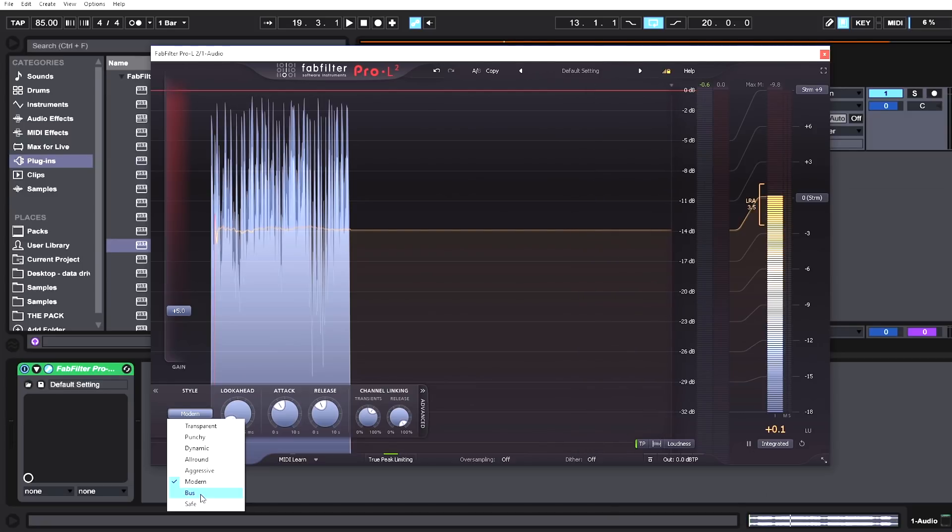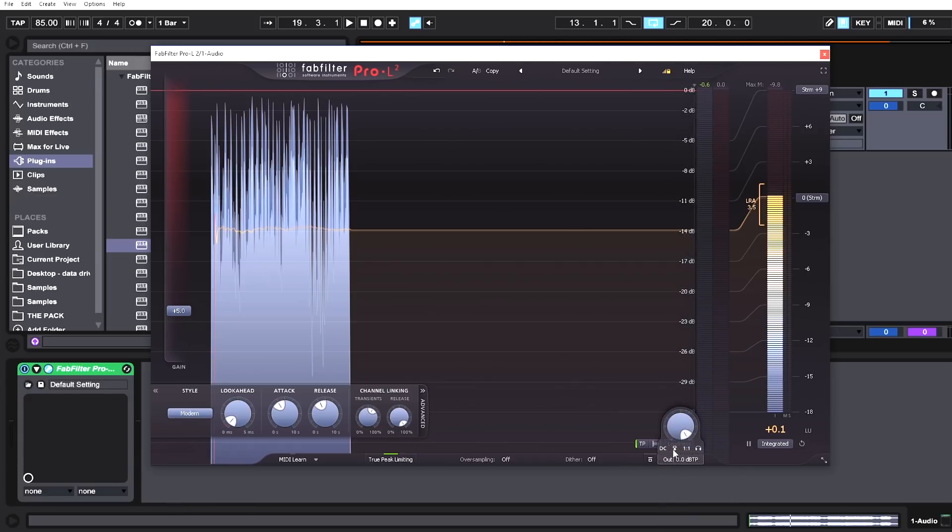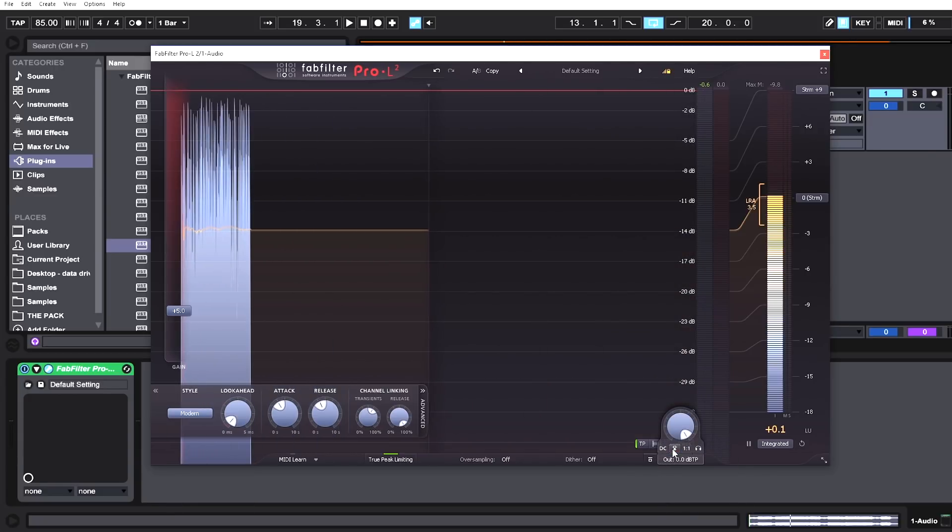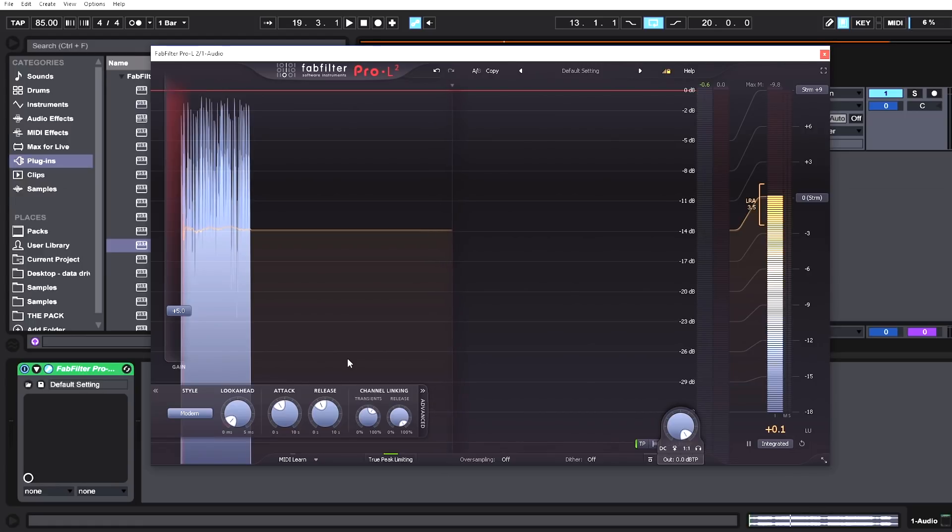Bus is useful for single-channel limiting. You can use this in conjunction with the new sidechain feature, which can be found over here in the output. This is the sidechain feature for mastering stems to be limited in the same way as the actual master full mix.